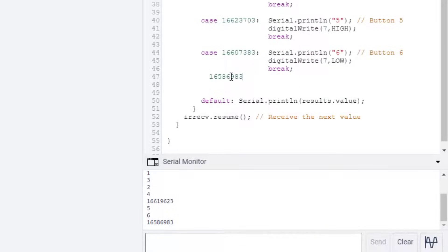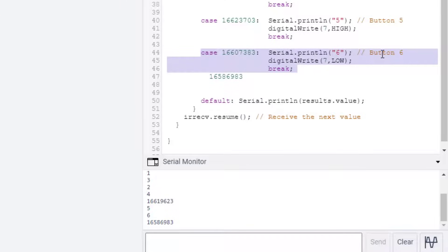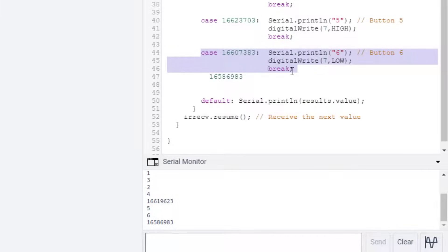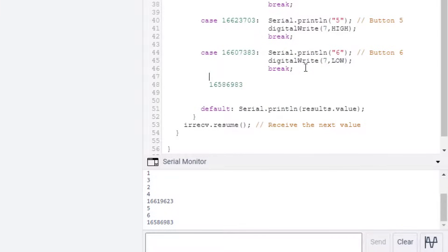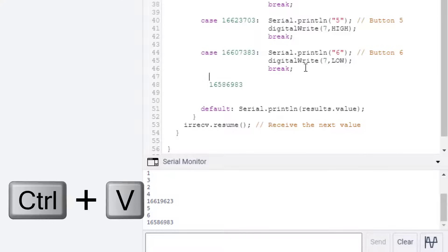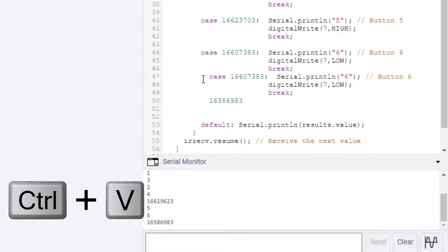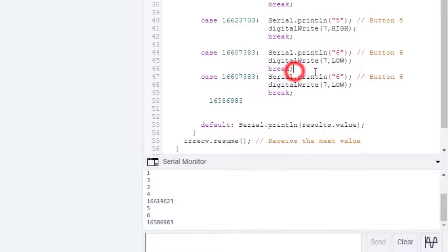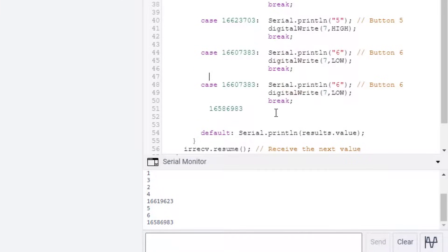We need to go down to where button six is and below it, press Enter and temporarily paste your code. We're going to use that in a moment. Now copy all of the button six line. Make sure that you've got from the word case to after the semicolon. Choose copy.